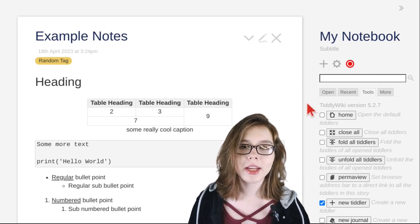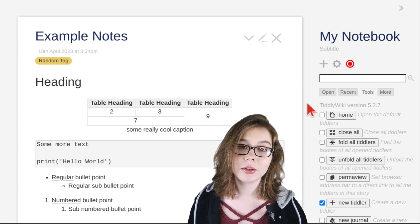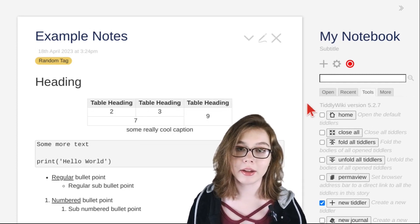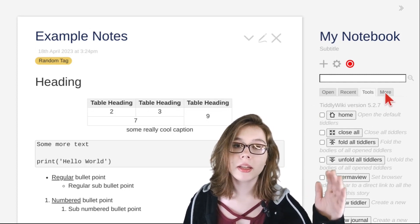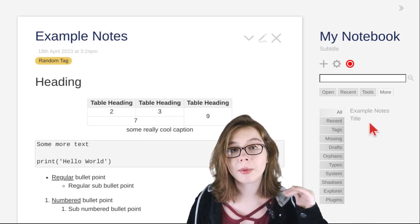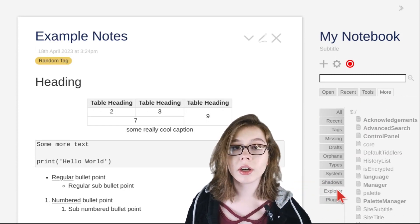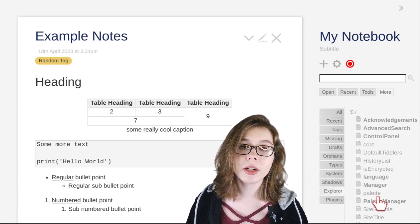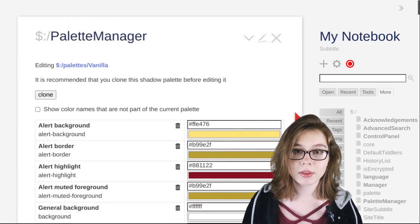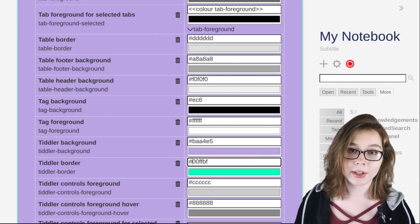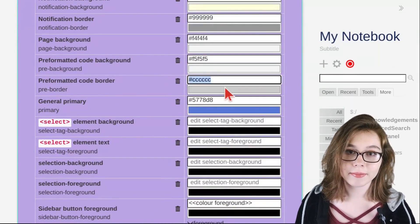Furthermore, if you don't like those palettes, you can create your own by going to the more tab, clicking the Explorer tab, and then opening up the Palette Manager Tiddler. This is where you can create your very own palette.